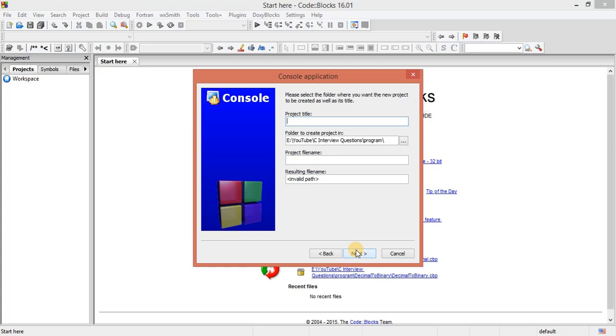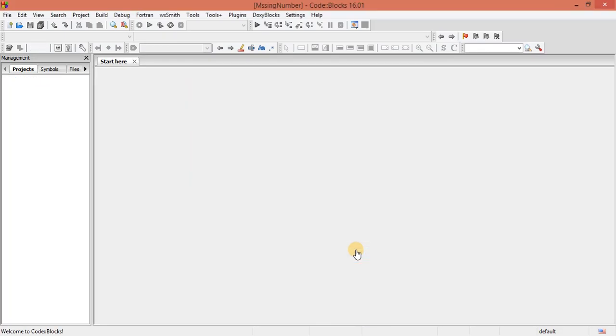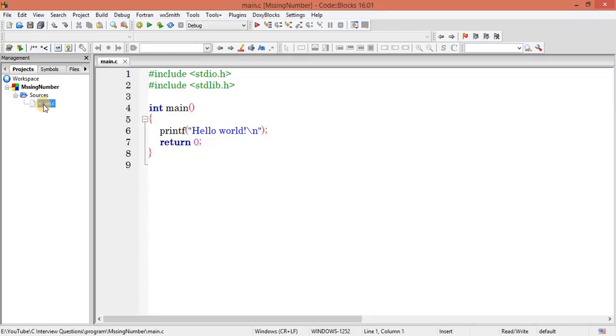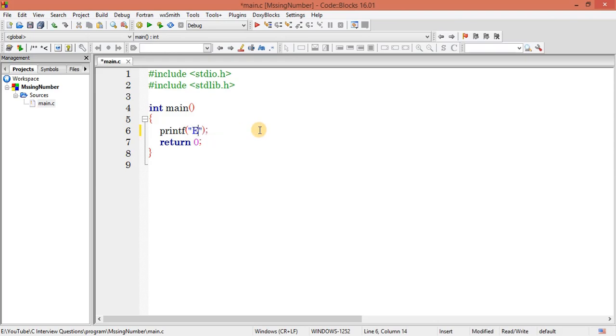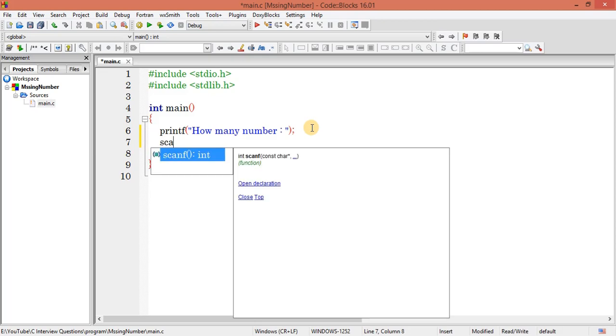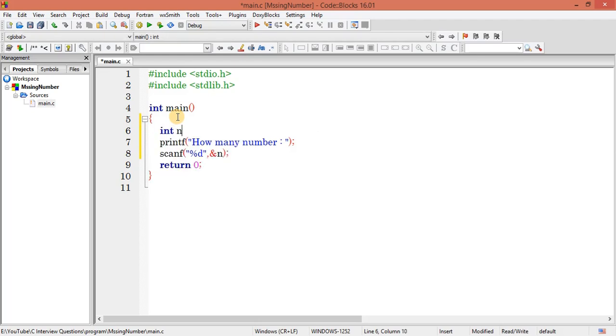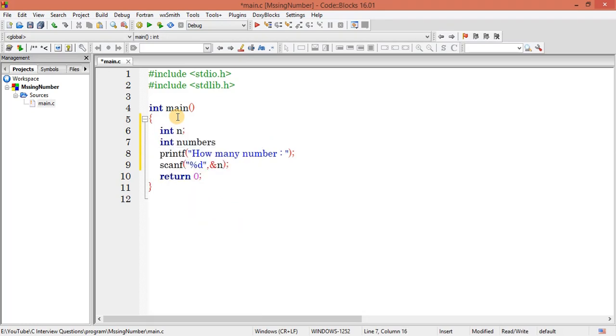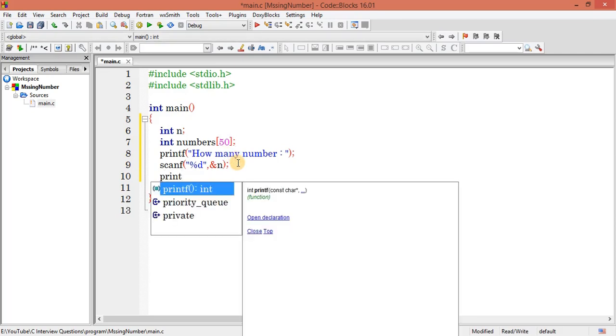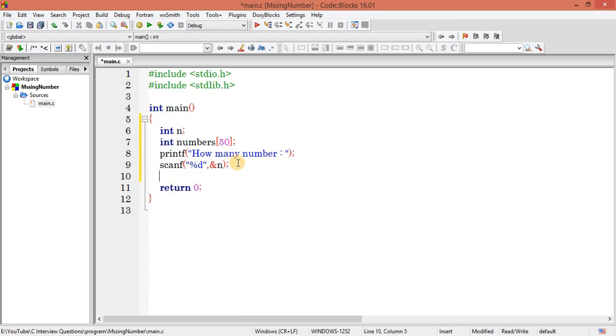So name it as missing number. Here I will ask the user how many numbers. So he will give me a value, I will store in n. I need an array, so that is going to be a collection of numbers. Let's define the size as 50.